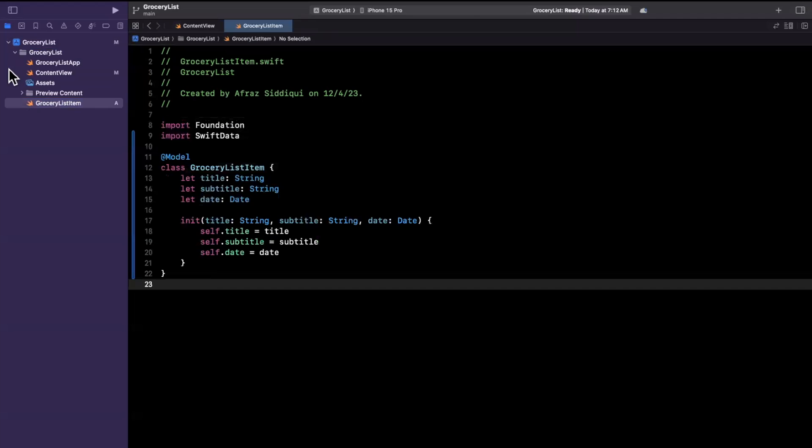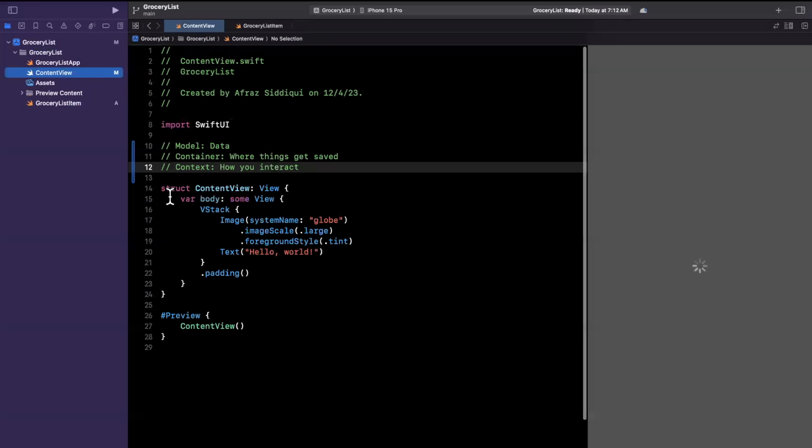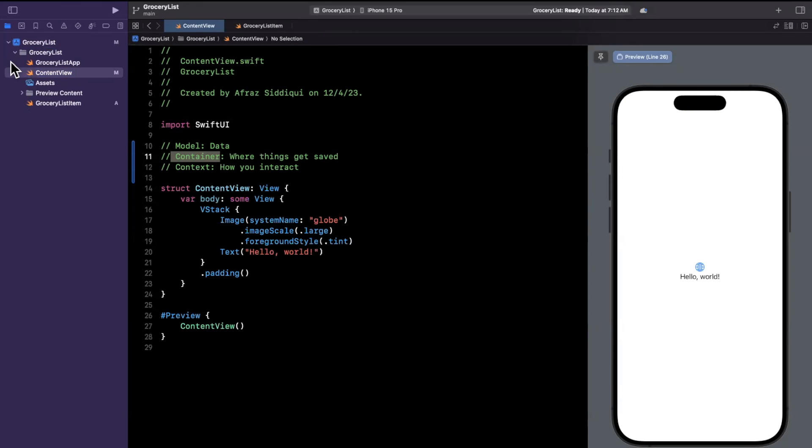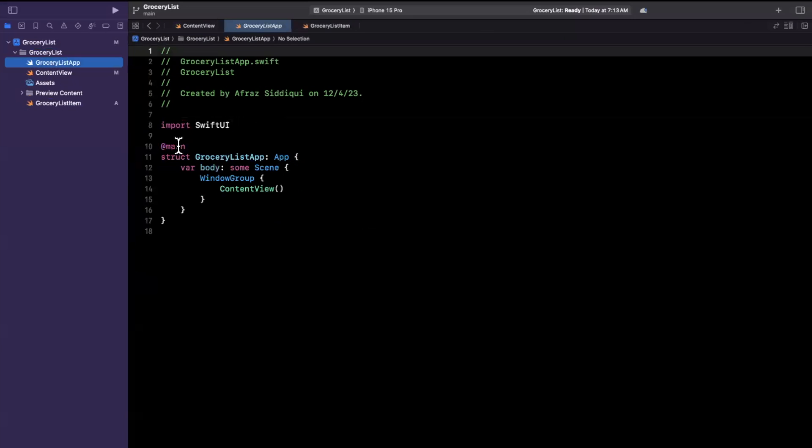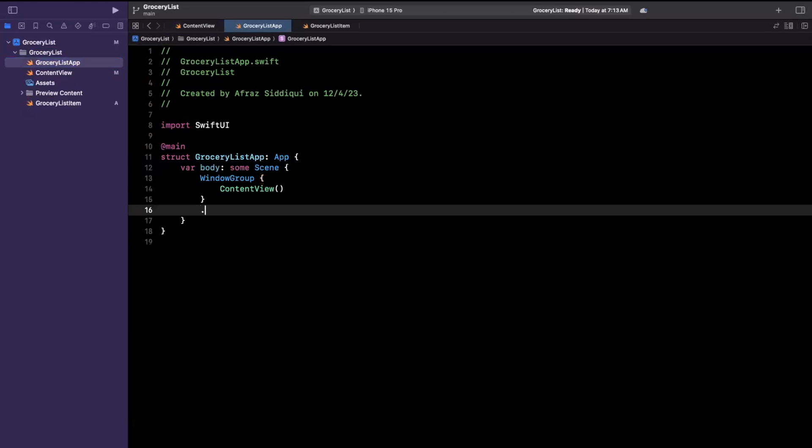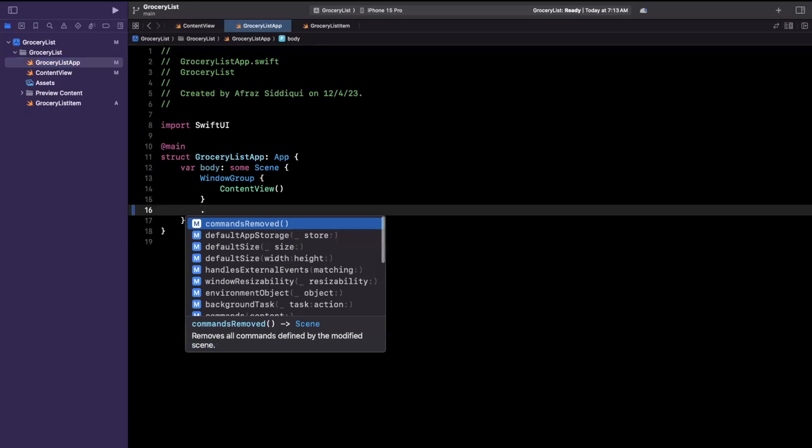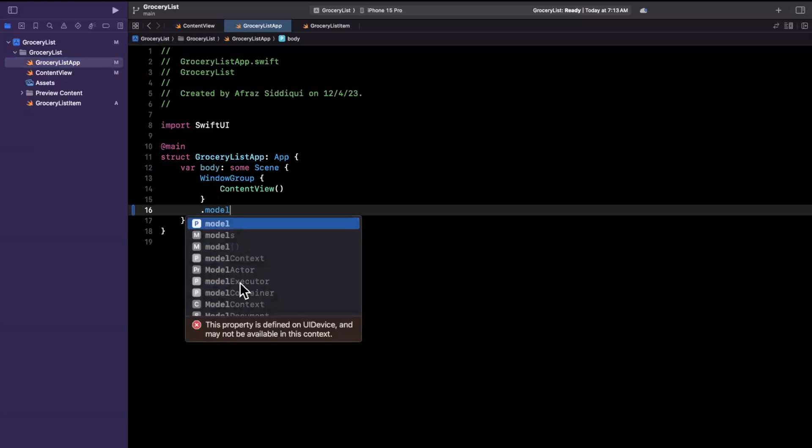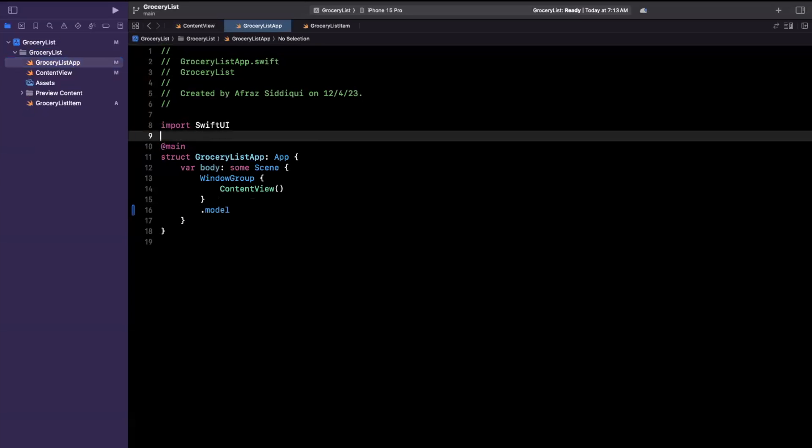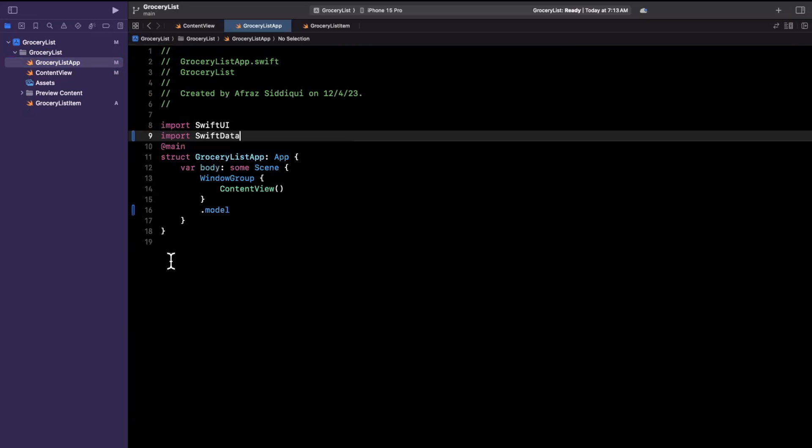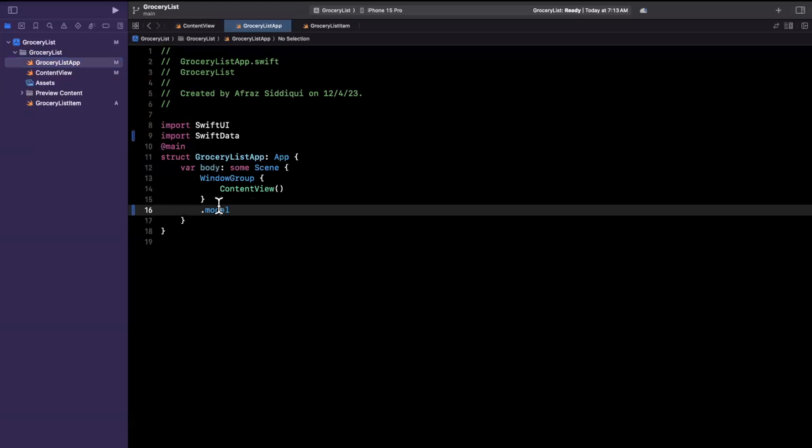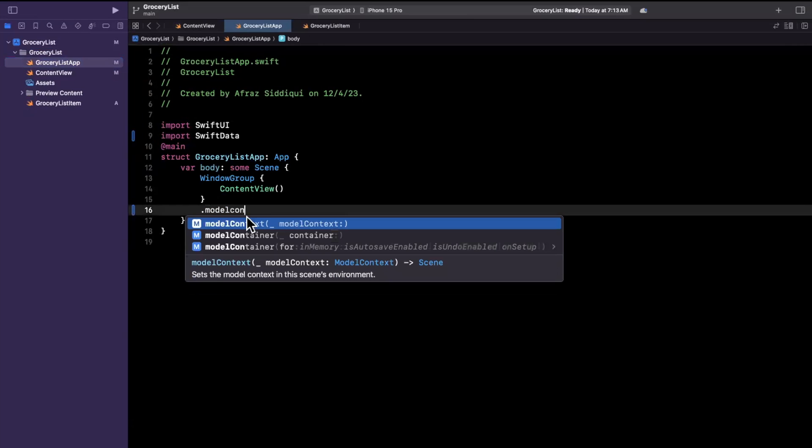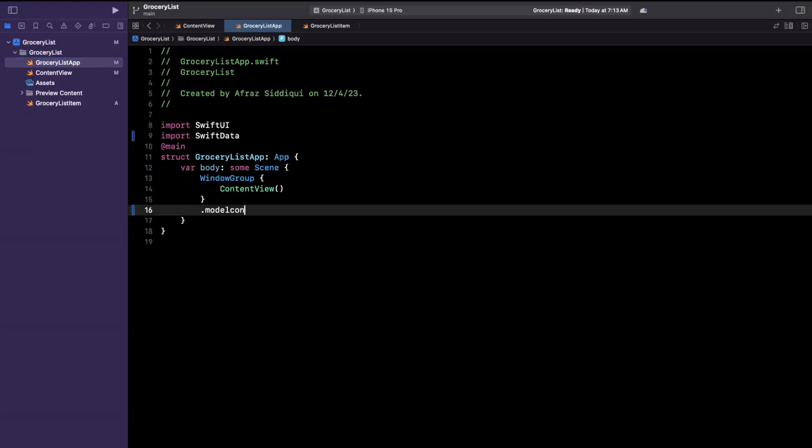So now that we've got a model let's go back to our content view and look at what we got to cover. So we've got our model now we want a container. Now a container needs to be injected at the app level into your windows. So if we go into this grocery list app you'll see here on our window group we can actually inject a container in one of two ways. There's actually a modifier for this and I believe it's called a model container and I should probably import SwiftData before we try to use it because it won't show up.